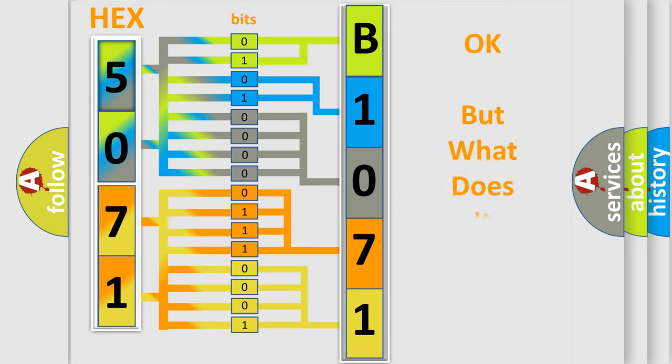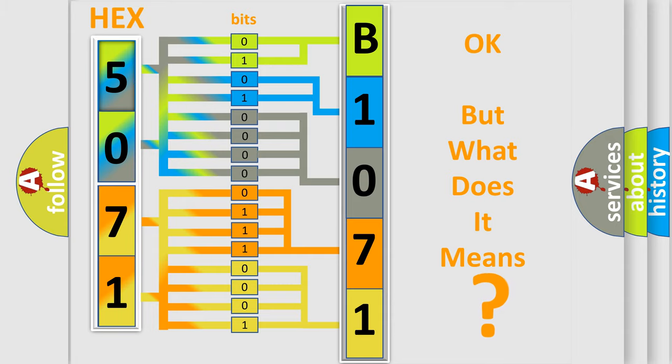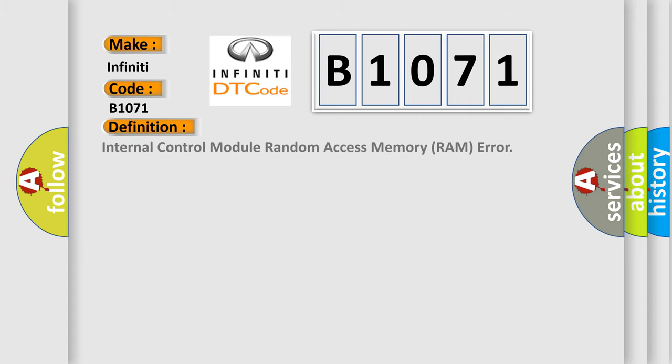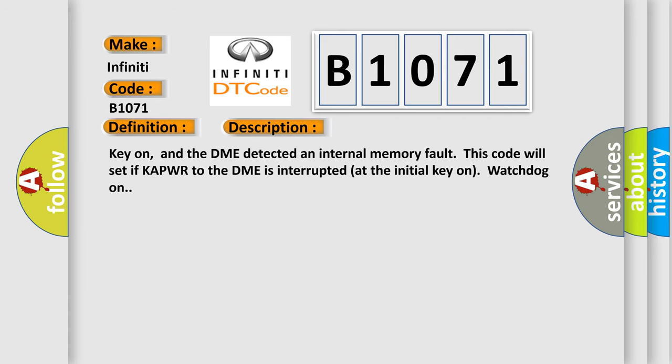The number itself does not make sense to us if we cannot assign information about what it actually expresses. So, what does the diagnostic trouble code B1071 interpret specifically? For Infinity car manufacturers, the basic definition is: Internal control module random access memory RAM error. And now this is a short description of this DTC code.